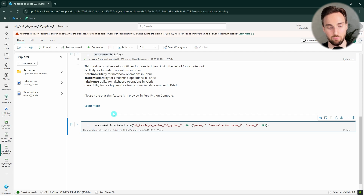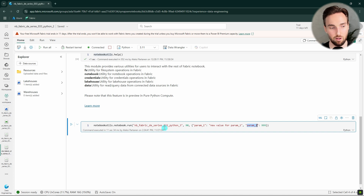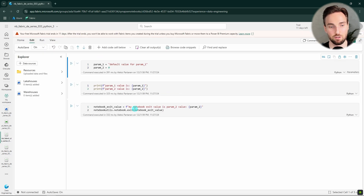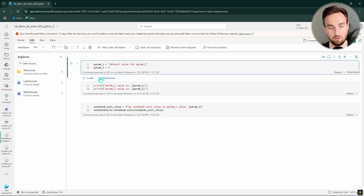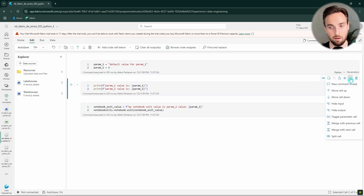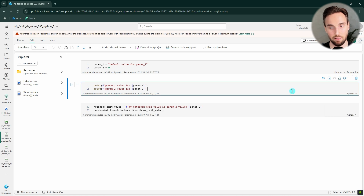In this last cell, I'm demonstrating that you can use notebookutils to run these Python notebooks as well. Here I'm saying I want to run this notebook with a 90-second timeout and passing some parameters to it. Let's check out that notebook first — it has a parameter cell, and if you're not familiar with parameter cells, I have a dedicated video on those and exit values linked in the description. You can define a parameter cell by clicking the three dots and toggling the parameter cell option. We can only have one parameter cell per notebook.